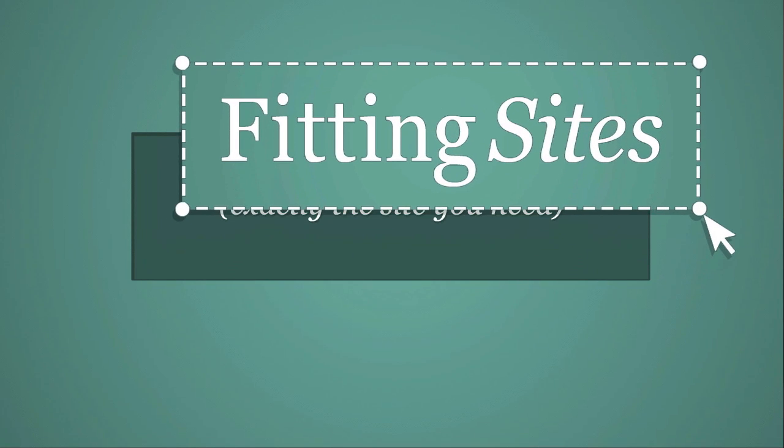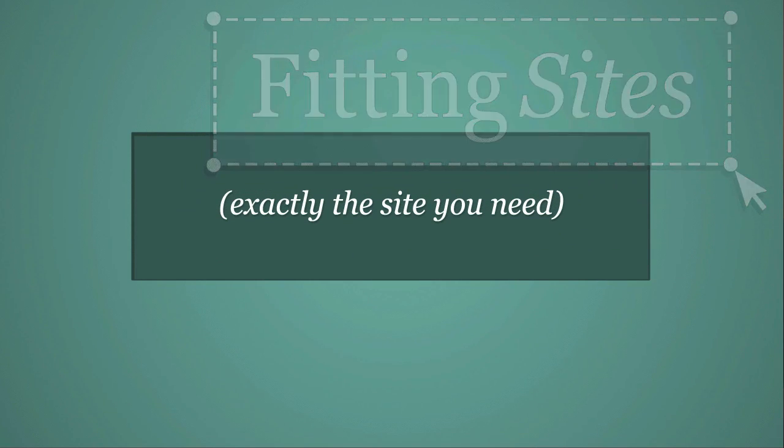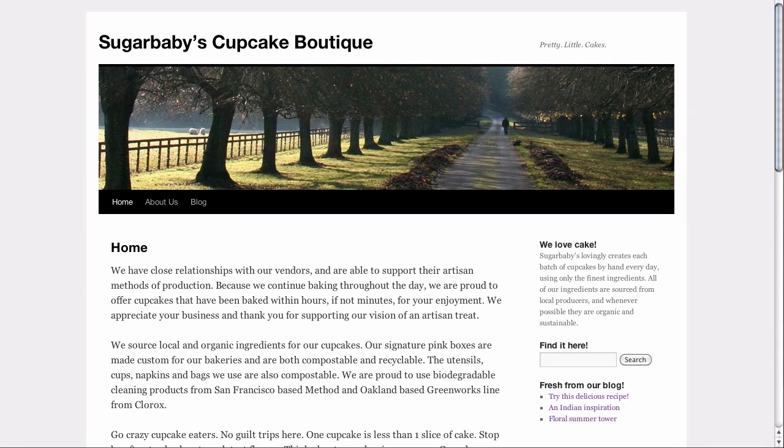Hello and welcome to another Fittingsites.com screencast tutorial. I'm Gerry Bates and today we are going to be customizing the 2010 WordPress theme. This is the theme that's included as a default in all versions of WordPress starting with 3.0.